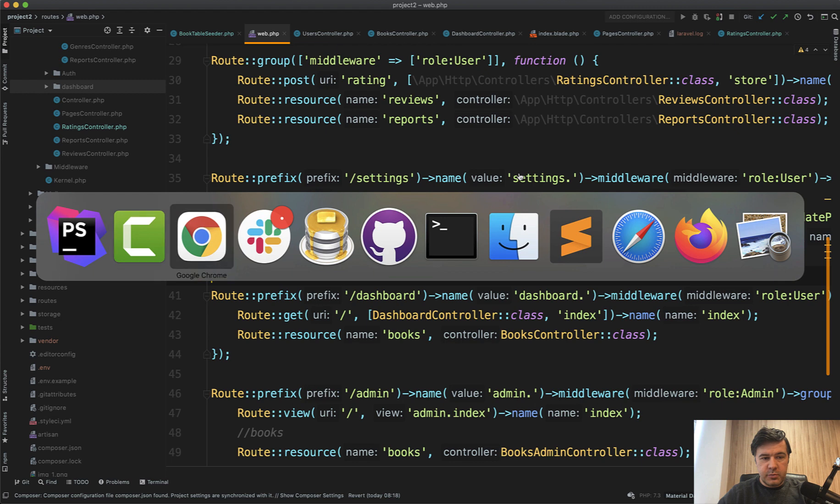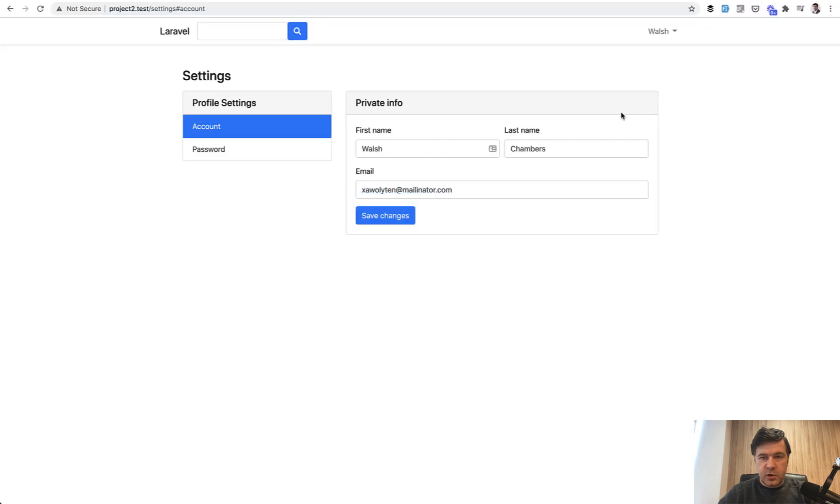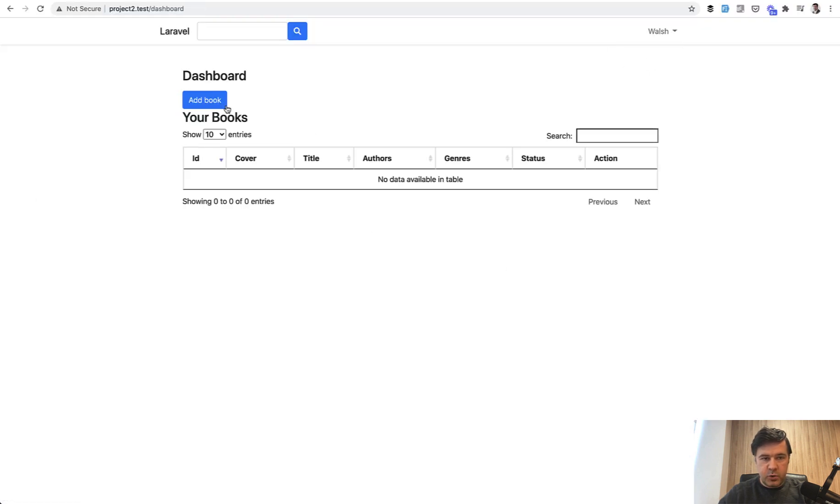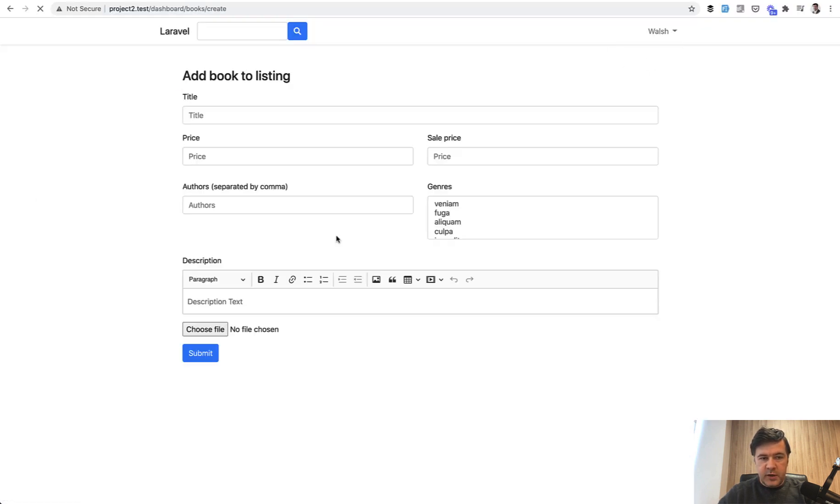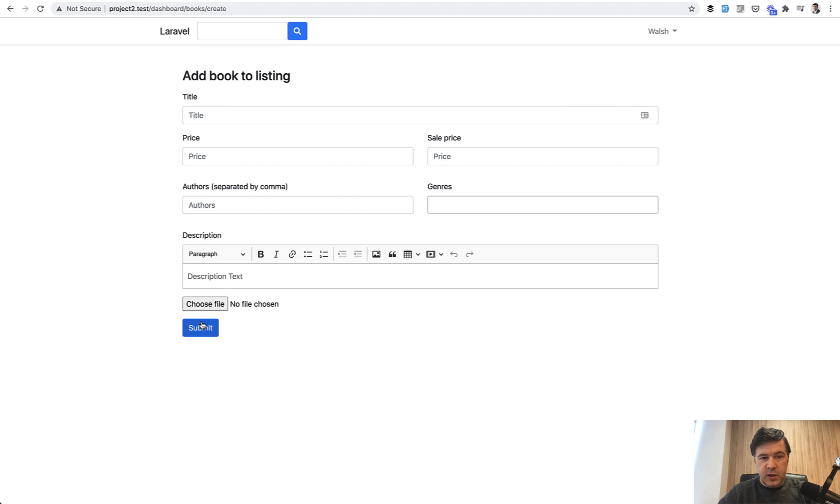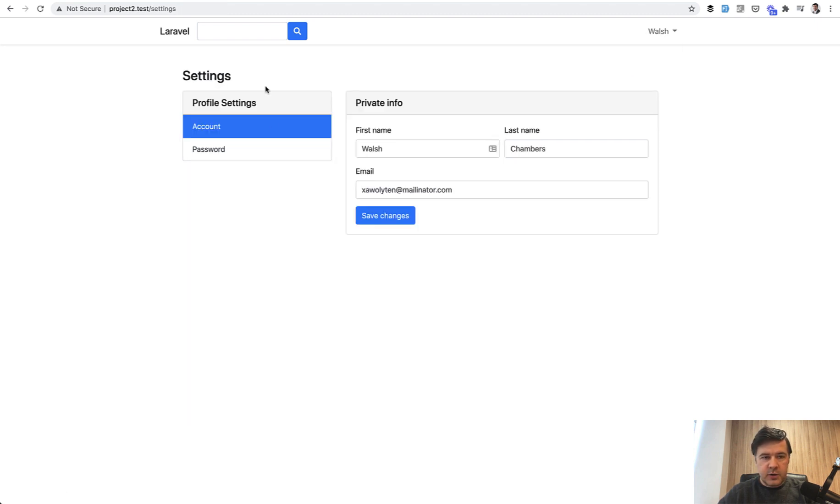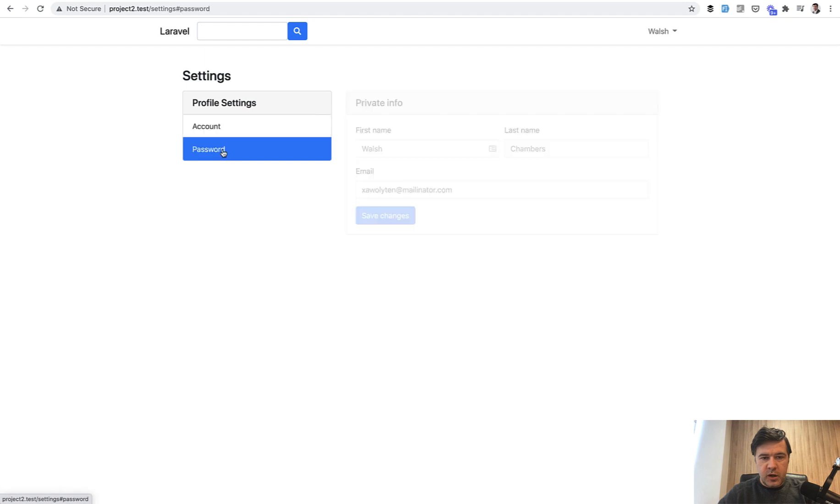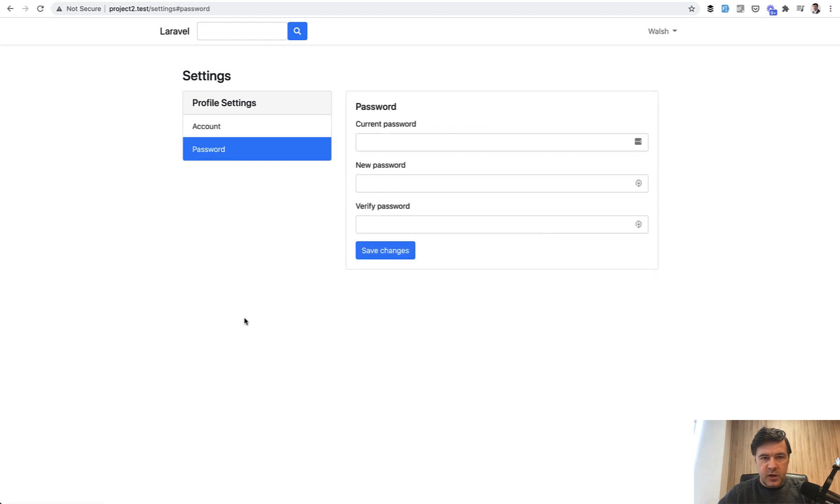Quickly about the project: it's a small project to manage books so every user has a dashboard where they can add a book and then admin user can approve or edit that and then there's a profile to manage your account and password.